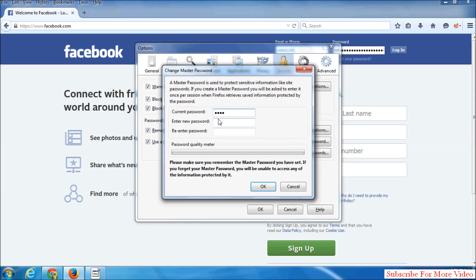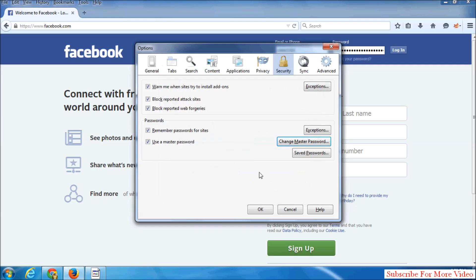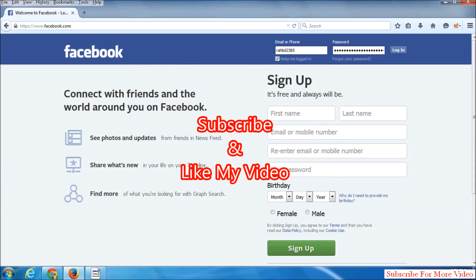Then enter new password and re-enter the password again. Then simply click on OK. Master password successfully changed. Click OK. So that's it.